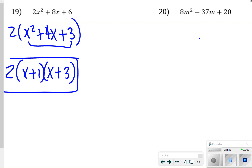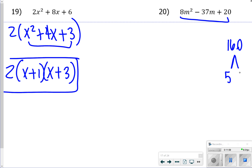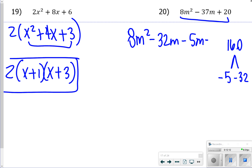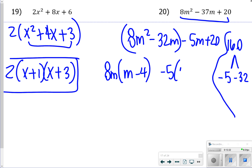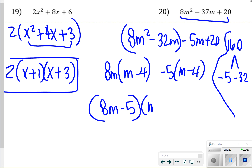For number 20, factor by grouping since there's no common factor. 8 times 20 is 160, and through elimination, negative 5 and negative 32 both multiply to 160 and sum to negative 37. So rewrite as 8m squared minus 32m minus 5m plus 20, then factor by grouping: 8m(m minus 4) minus 5(m minus 4), giving (8m minus 5)(m minus 4).